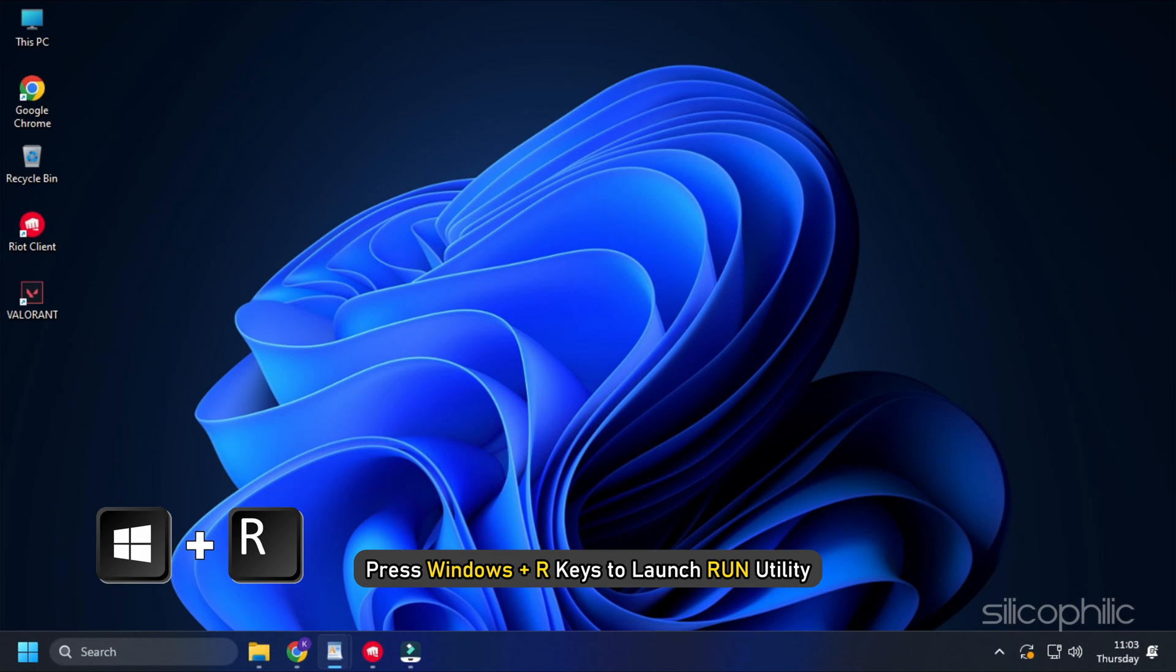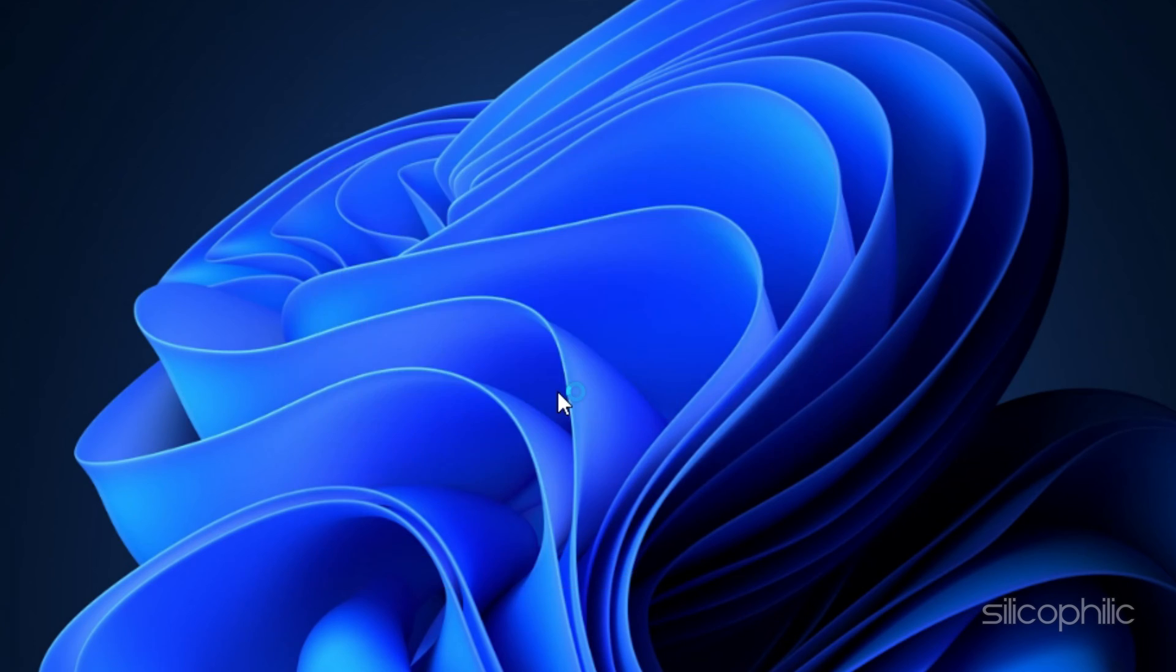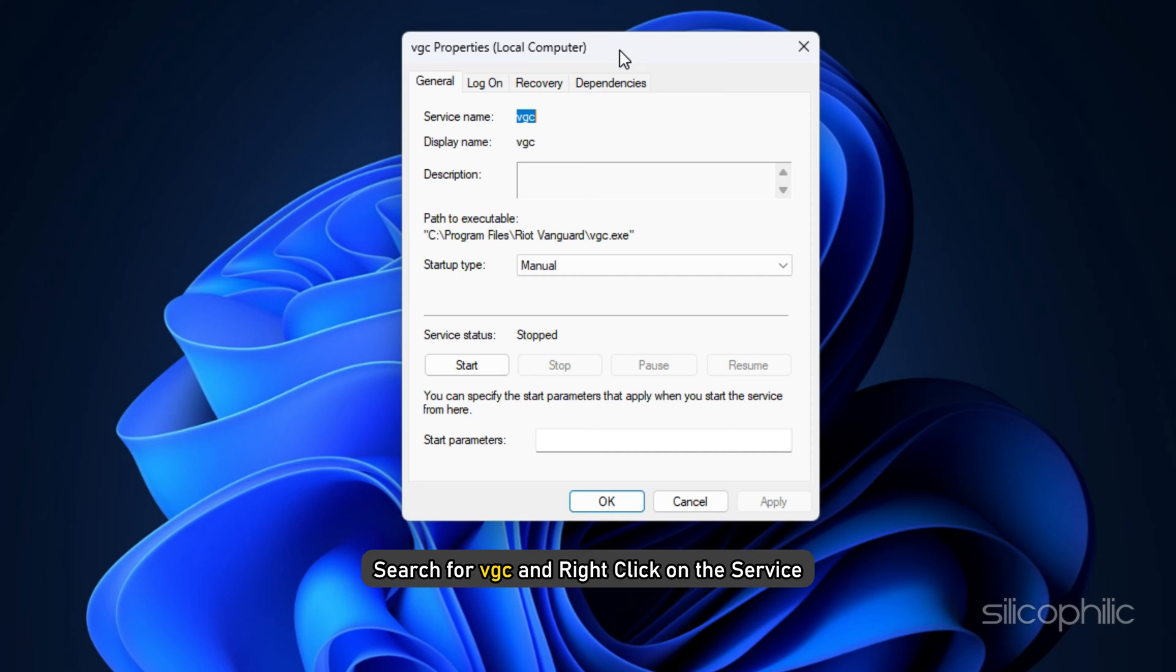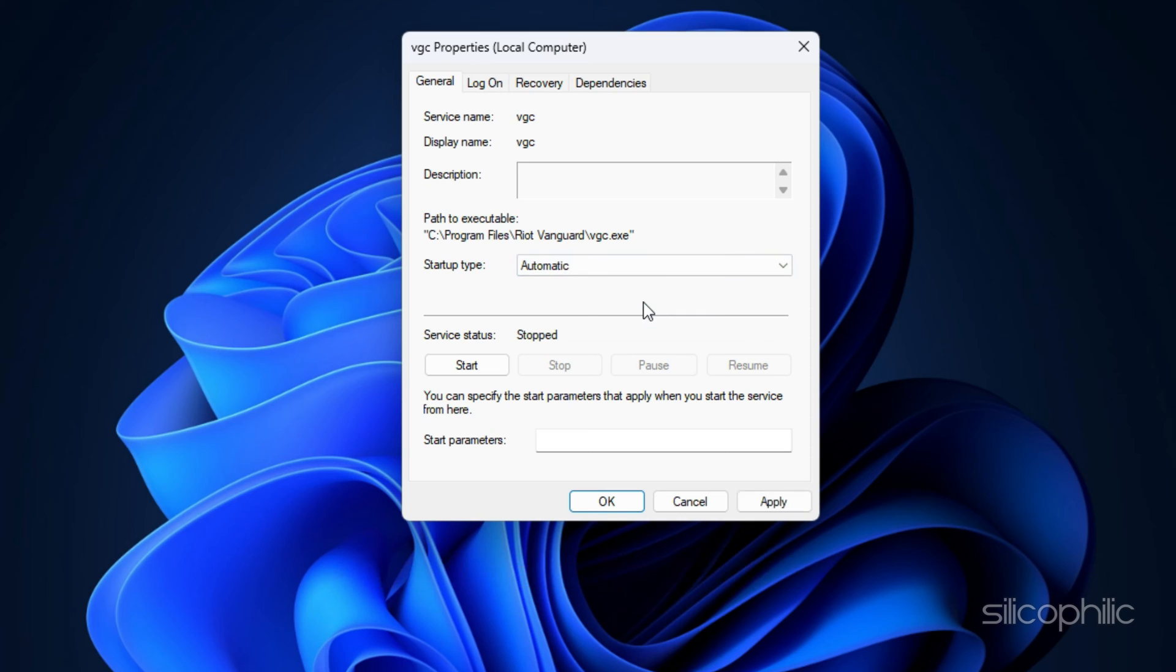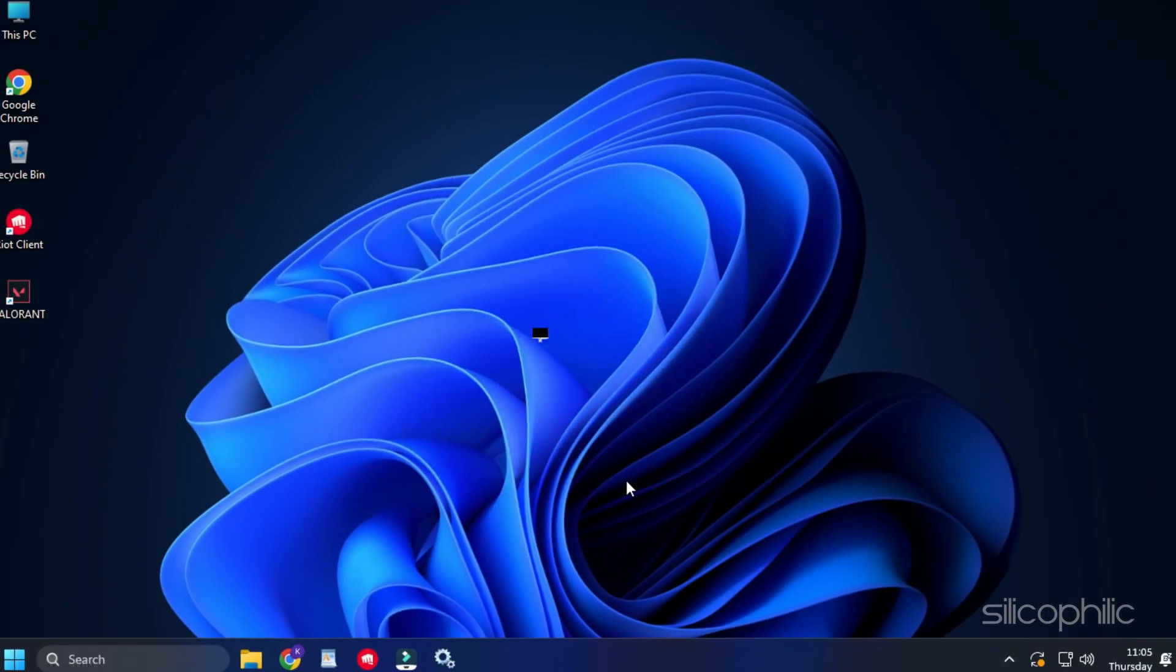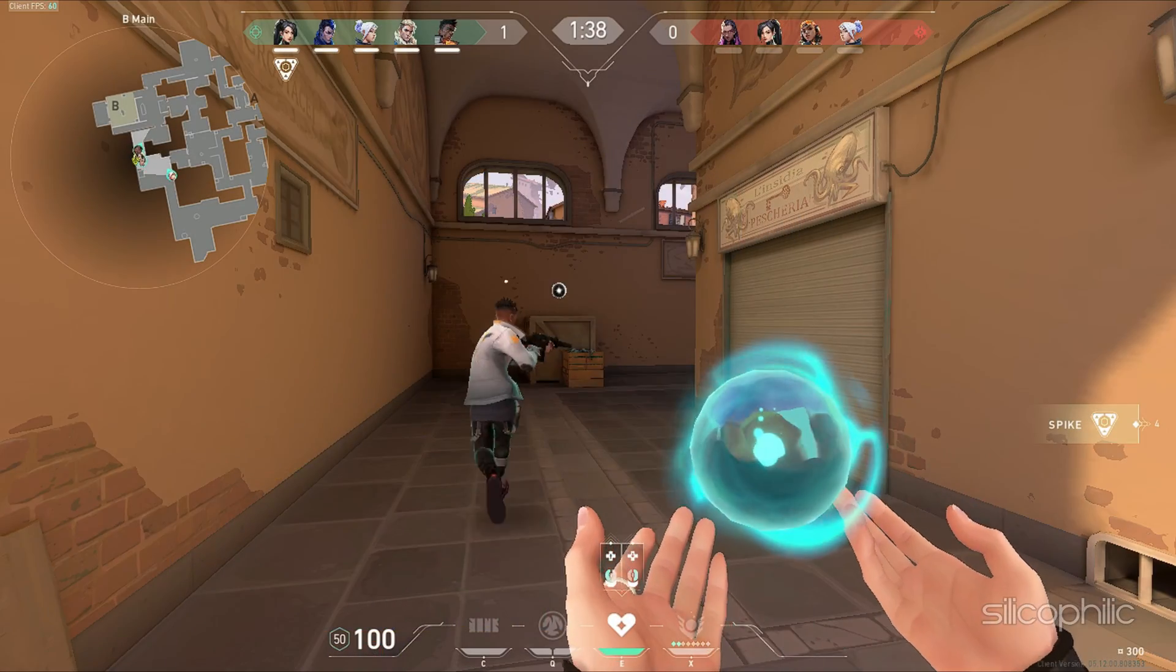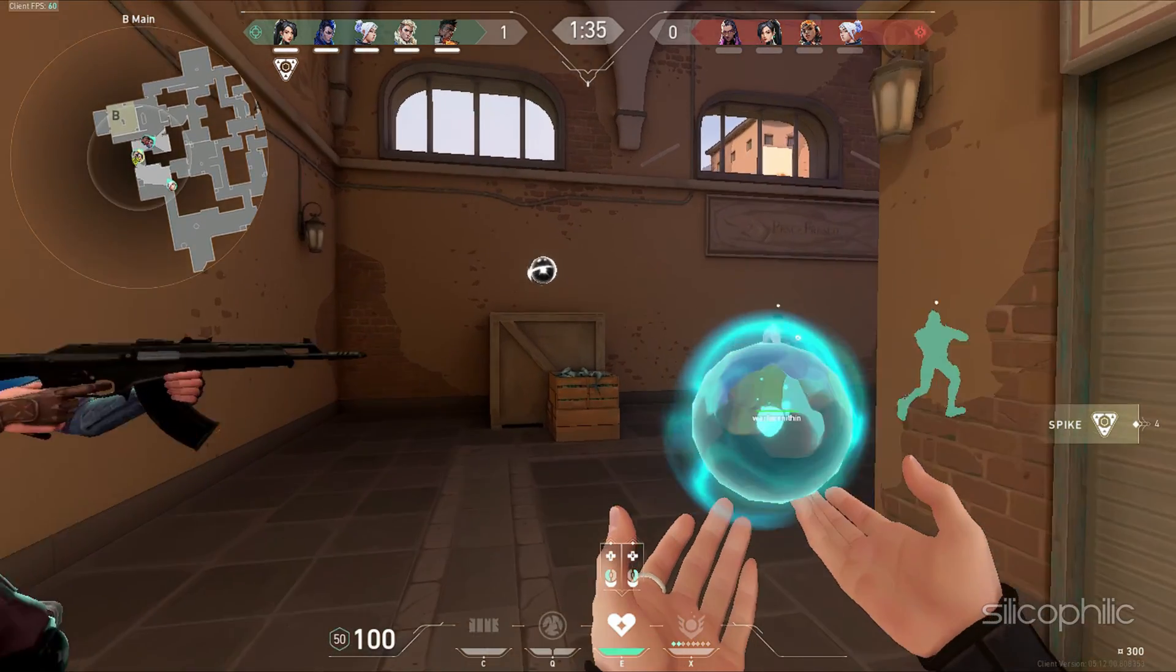Press Windows plus R keys to launch Run Utility. Type services.msc in the Run command box and hit Enter. Search for VGC and right-click on the service. Open its properties. Change the Startup Type from Manual to Automatic. Then click on Start. Next click on OK. Restart your PC once done. Then relaunch Valorant and see if this could fix this issue.